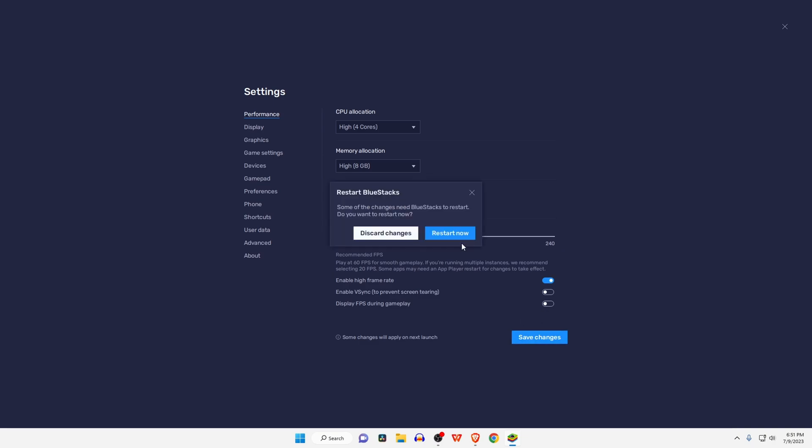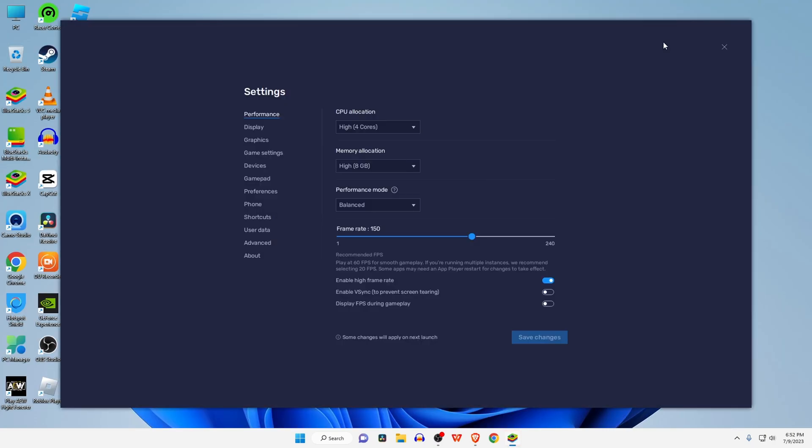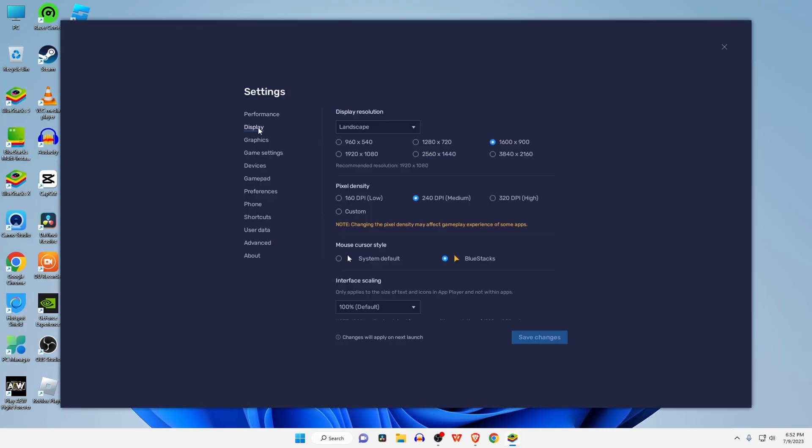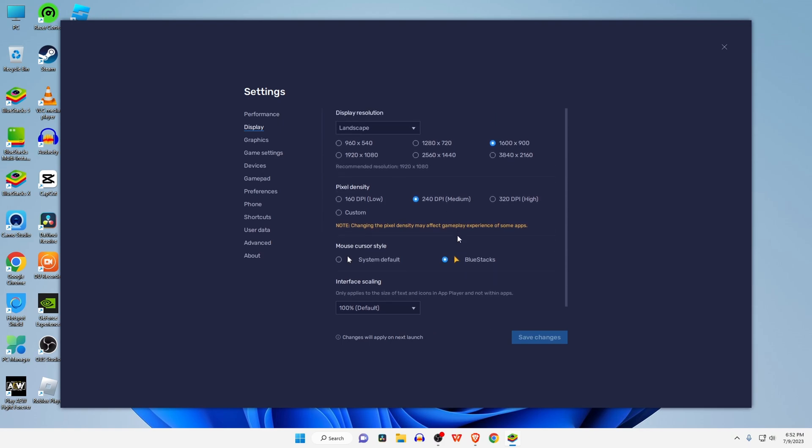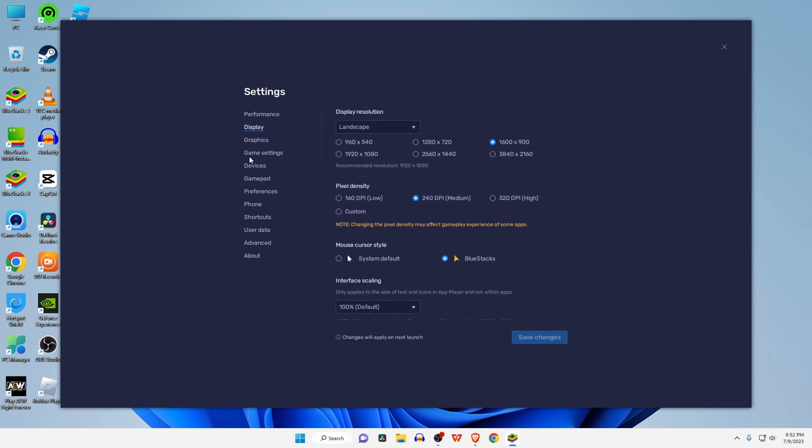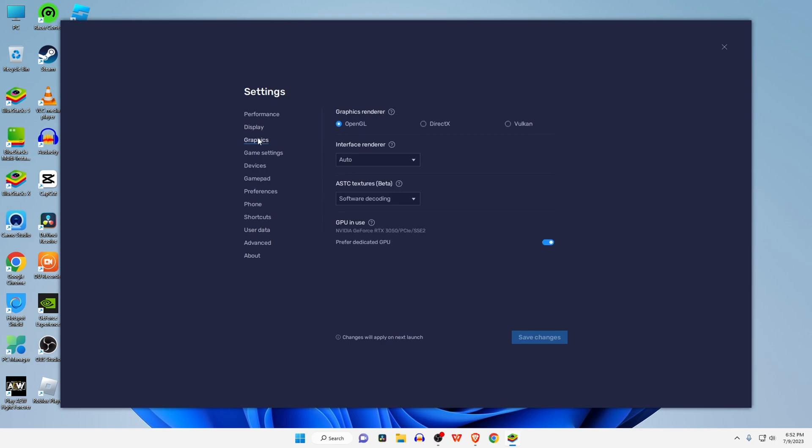as 1080 or 720. 160 DPI is best for pixel density. Now set the changes in the graphics settings. Select Performance Mode for the graphics engine, OpenGL for the graphics renderer, and software decoding for